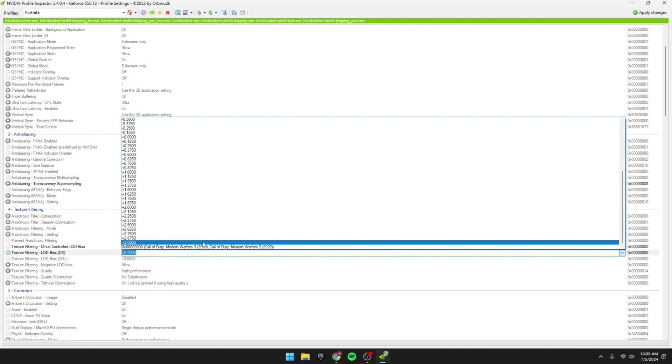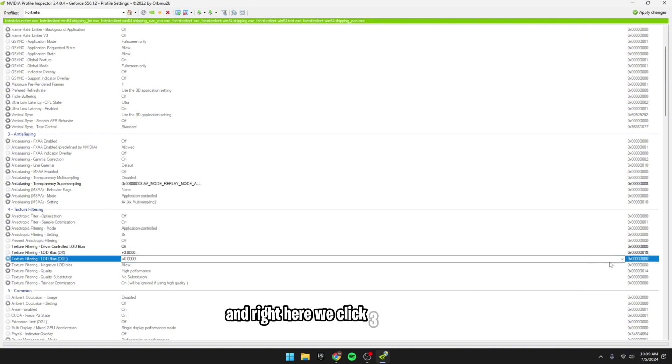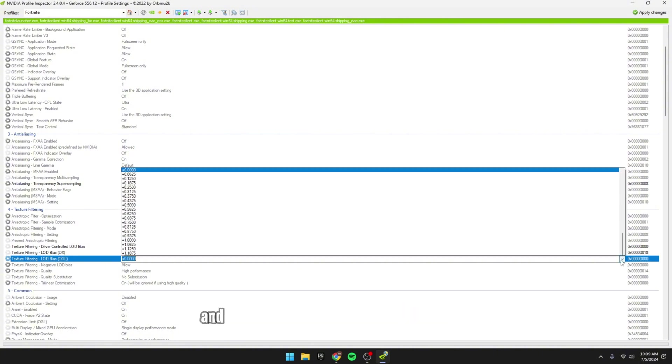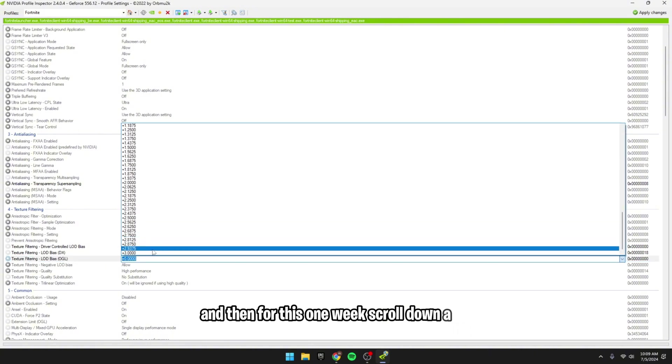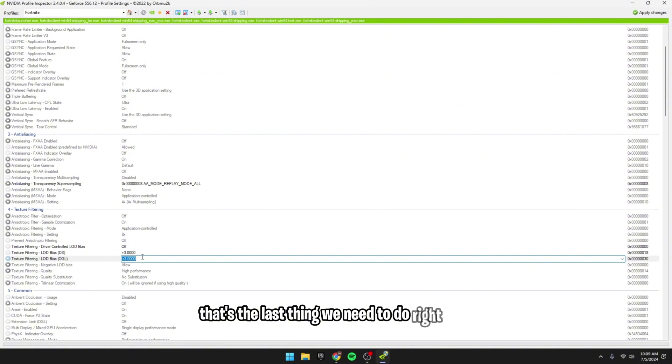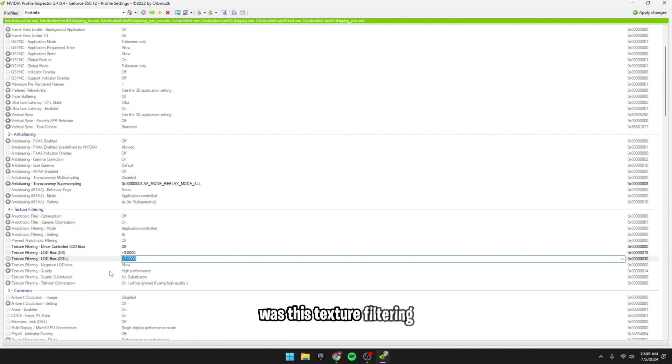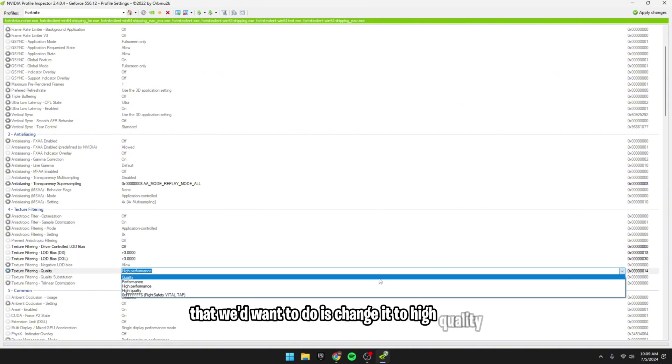And what we'd want to do is change where it says 0. We'd want to change them to the number 3. And right here we click 3 right there, and then for this one we scroll down a bit, click 3, and that's it. That's the last thing we need to do right here, was this texture filtering quality that we'd want to do is change it to High Quality.